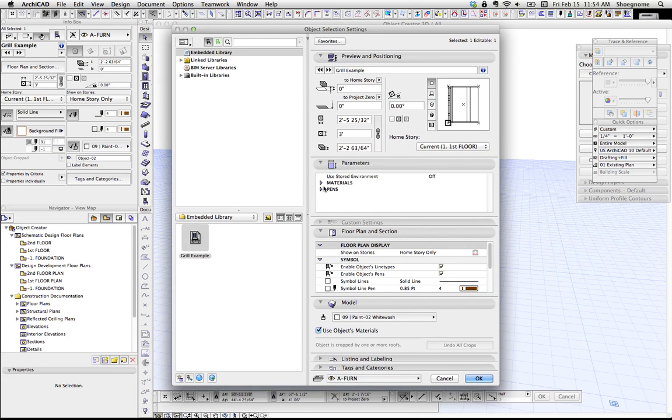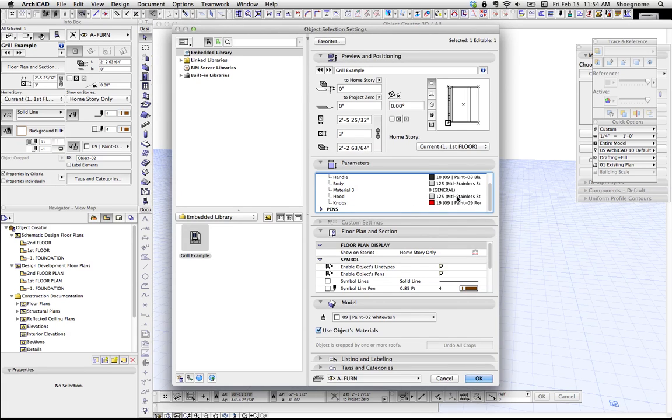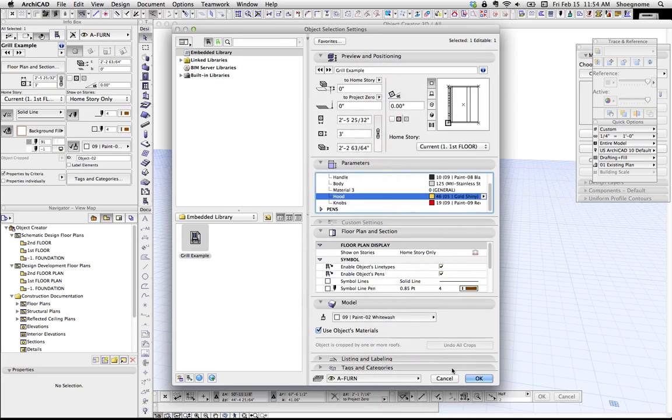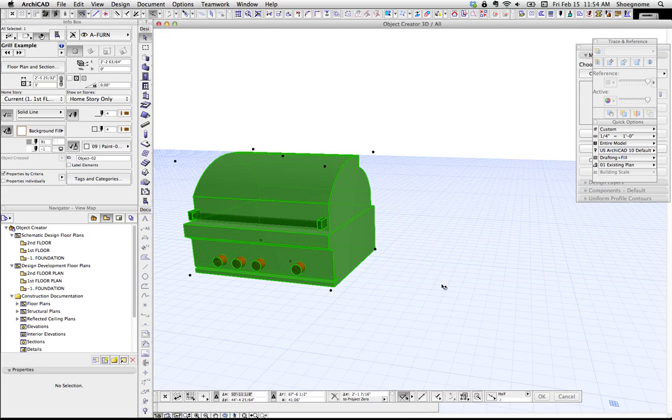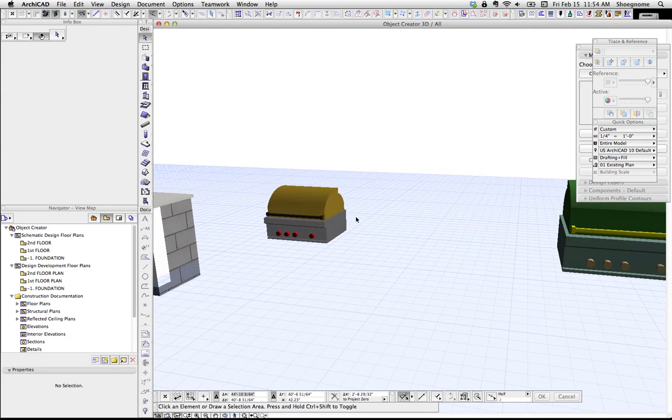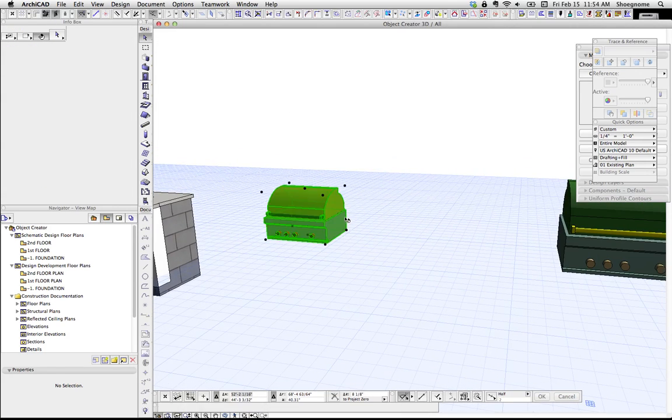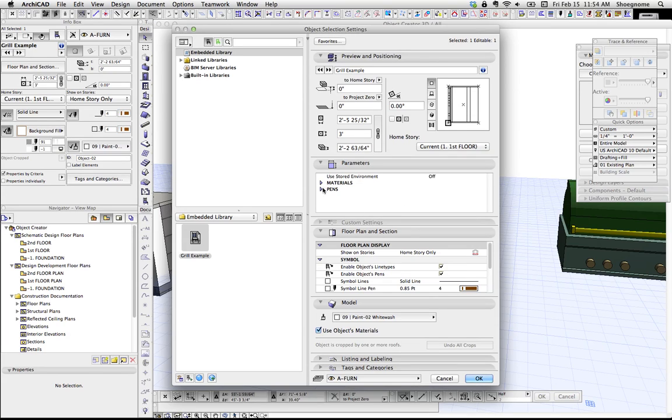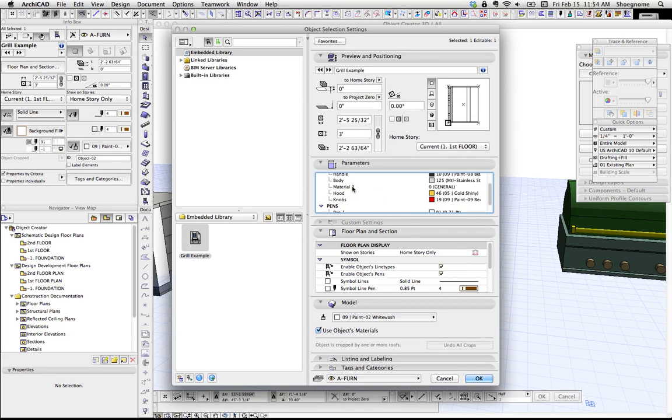We go into its settings, materials. Say, you know what, we want the hood to be gold and shiny. Hit okay. And there it is. It's changed. So by going in and naming all the materials beforehand, this is all smart.